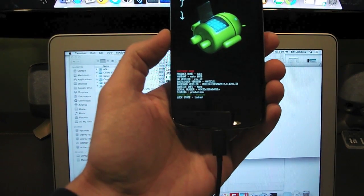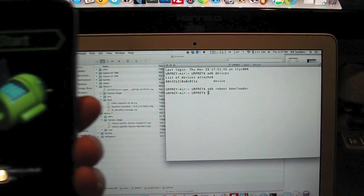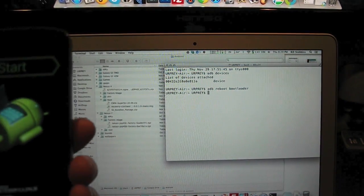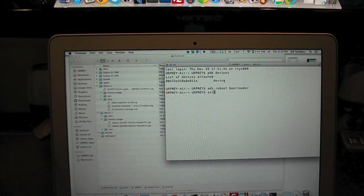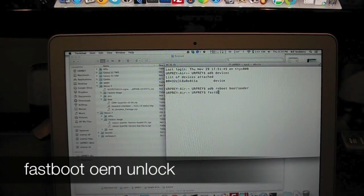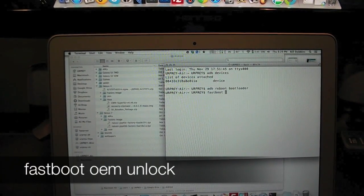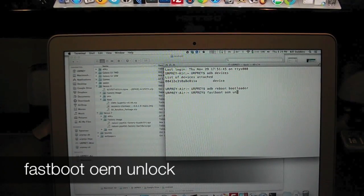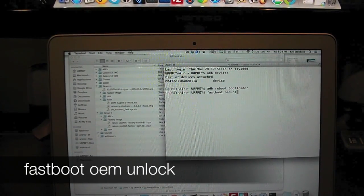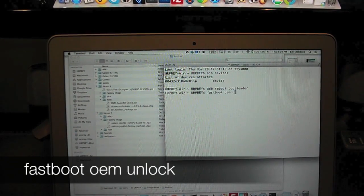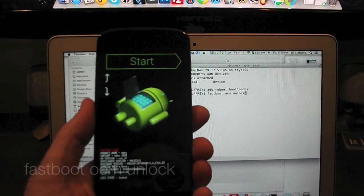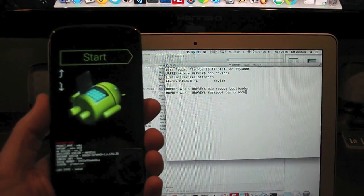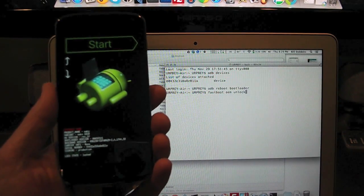First we've got to unlock the bootloader on this thing. The way we're going to do that is use the fastboot command. In terminal, fastboot oem unlock. I can't type tonight. Sorry, I'm typing one handed. Normally I don't have to type when I'm one handed. Fastboot oem unlock.